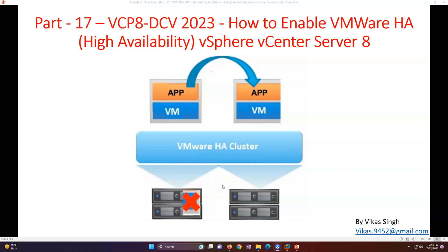Hi friends, welcome to my channel. This is part 17 in the VCP8 Data Center Virtualization 2023 tutorial. In this video I am going to show you how to enable VMware HA, basically the High Availability feature, on a VMware vCenter Server 8. You can enable VMware HA or DRS at the cluster level.